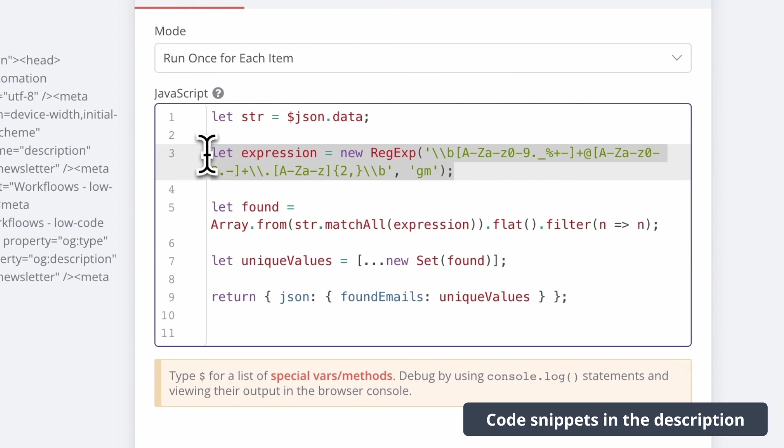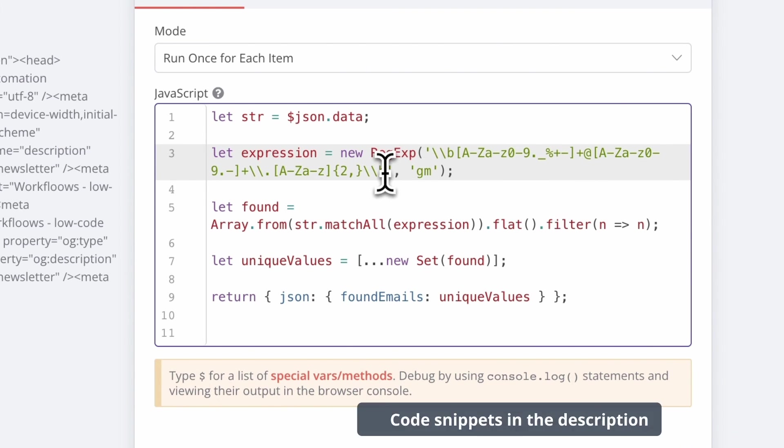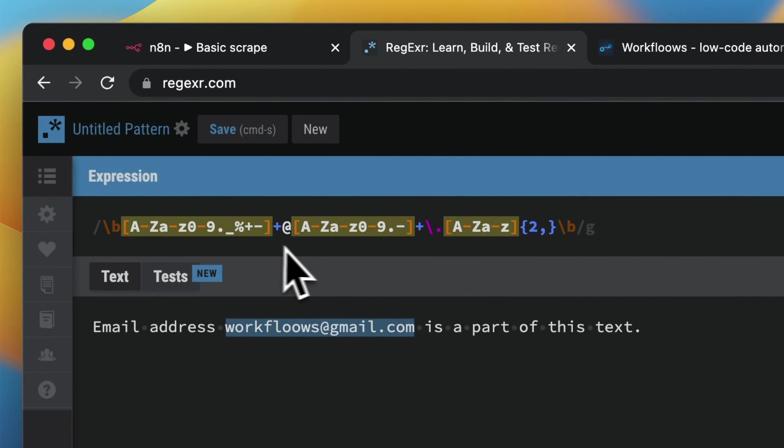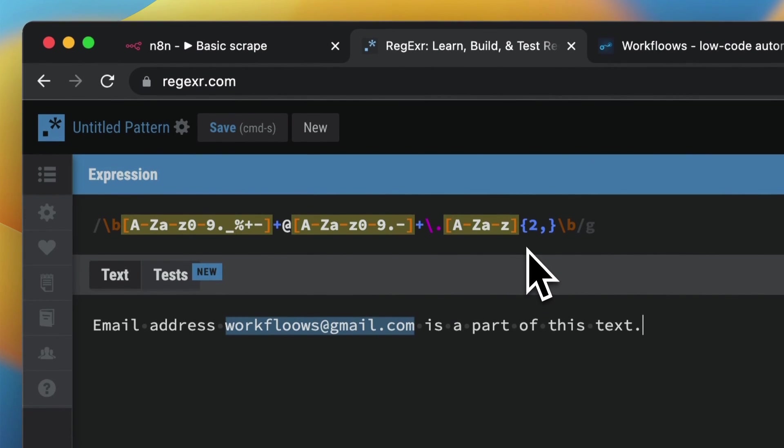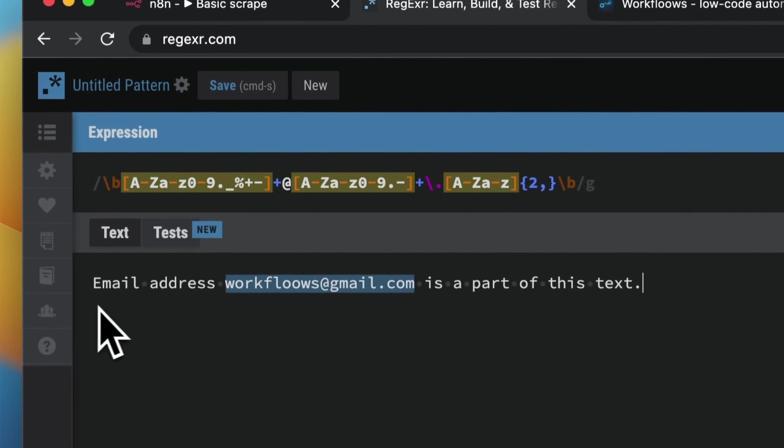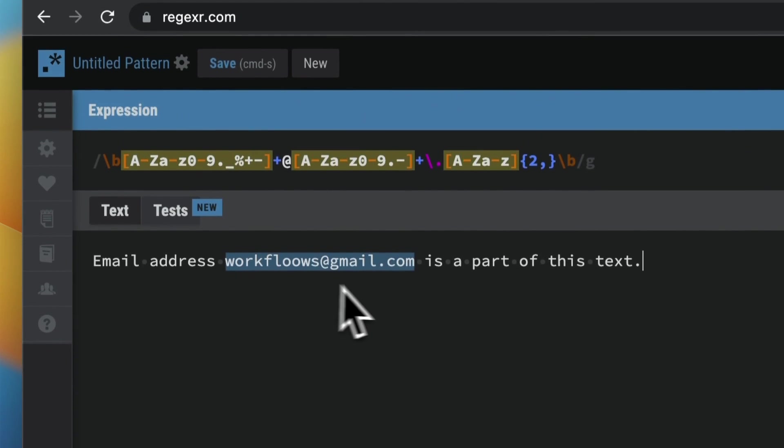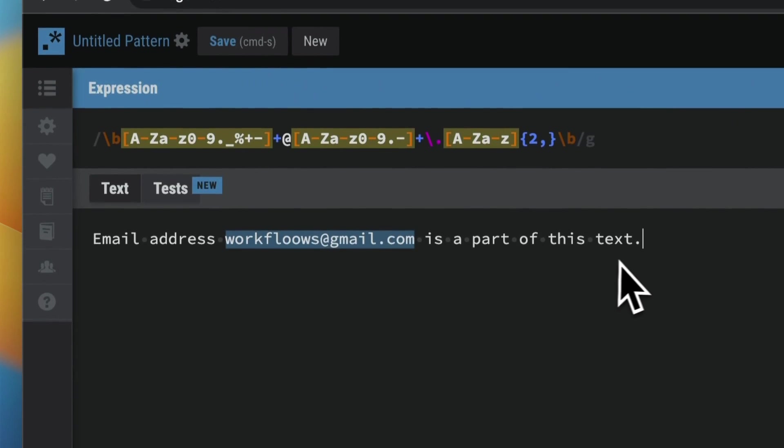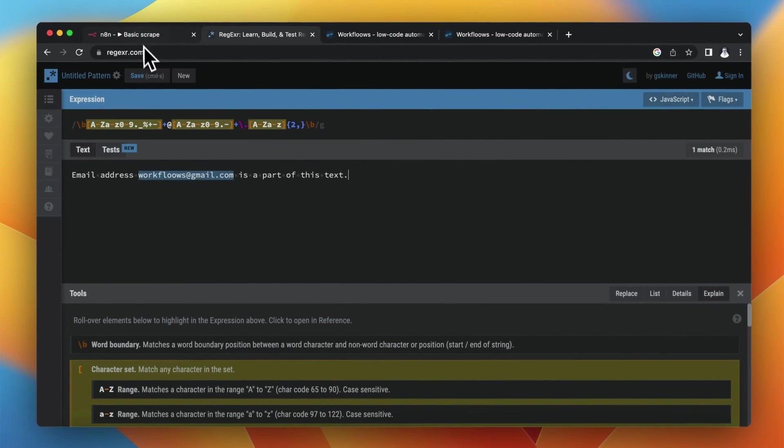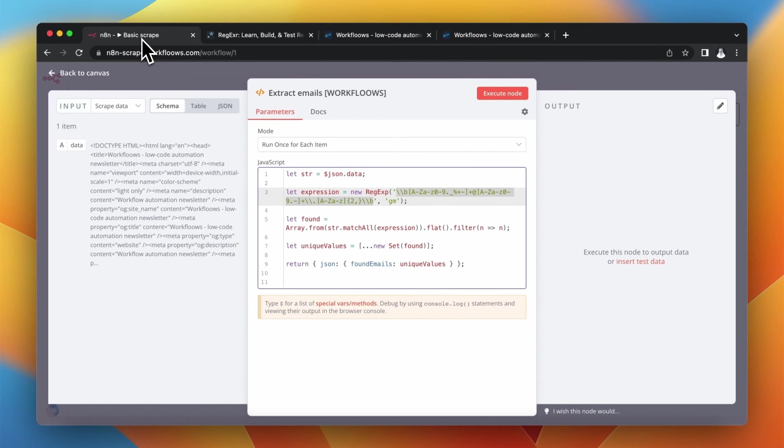In this code, you can find the regular expression which should help us to retrieve email addresses from the string. So here is the example string and as you can see, only the email address meets the pattern provided by the regular expression.